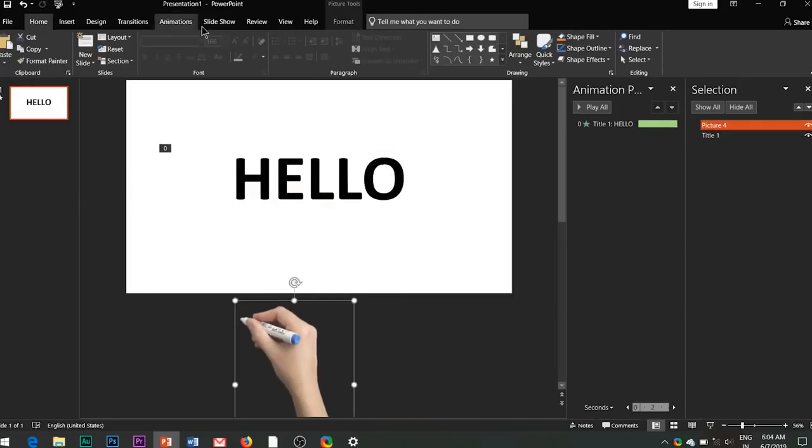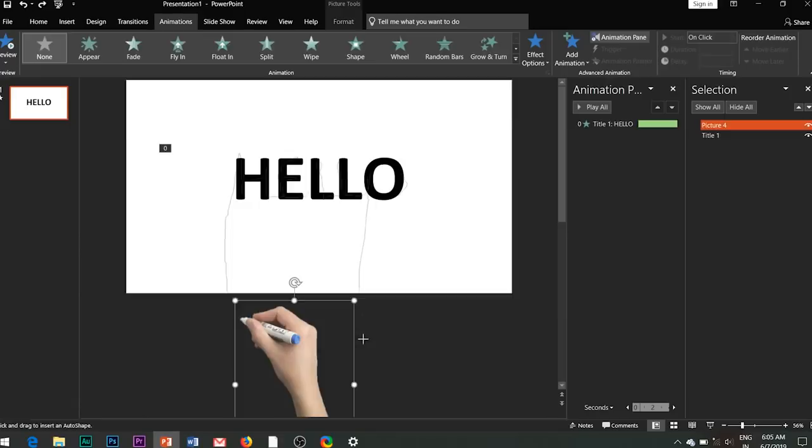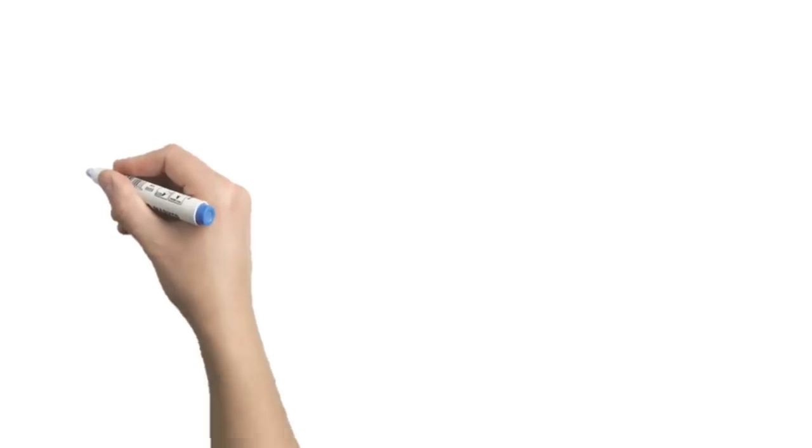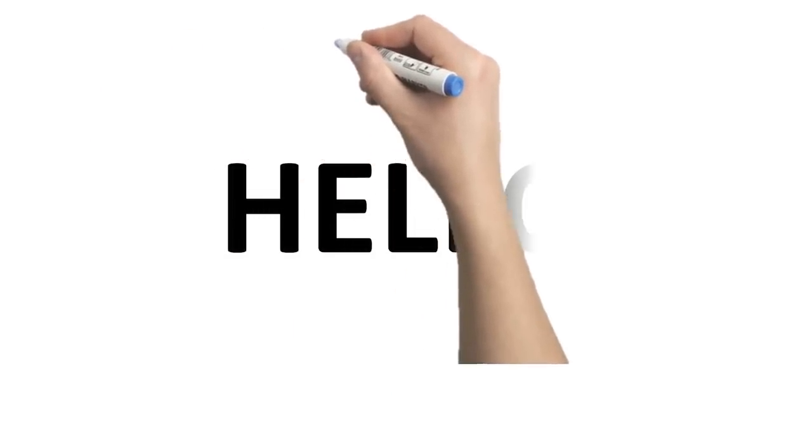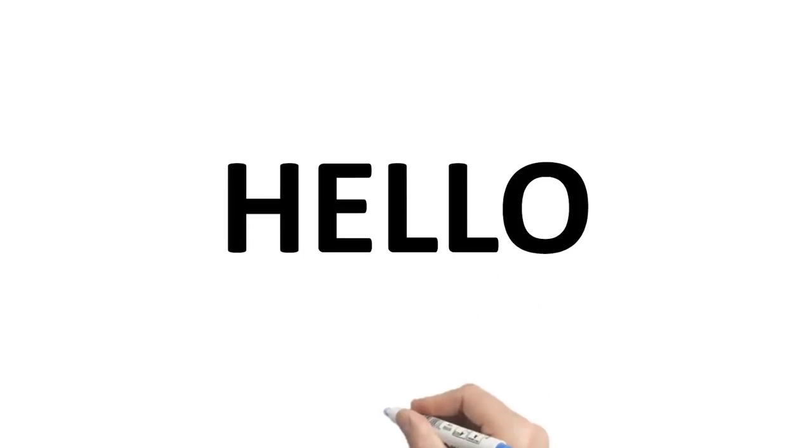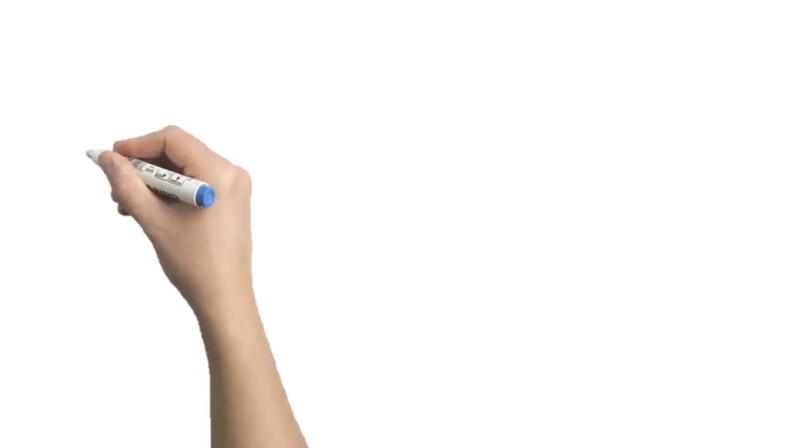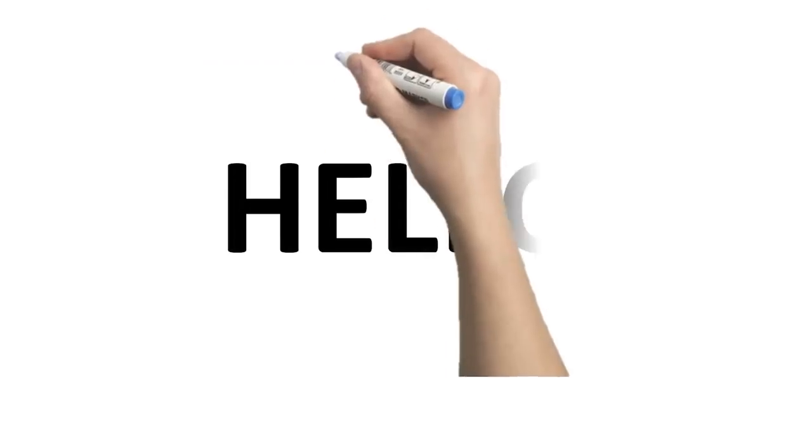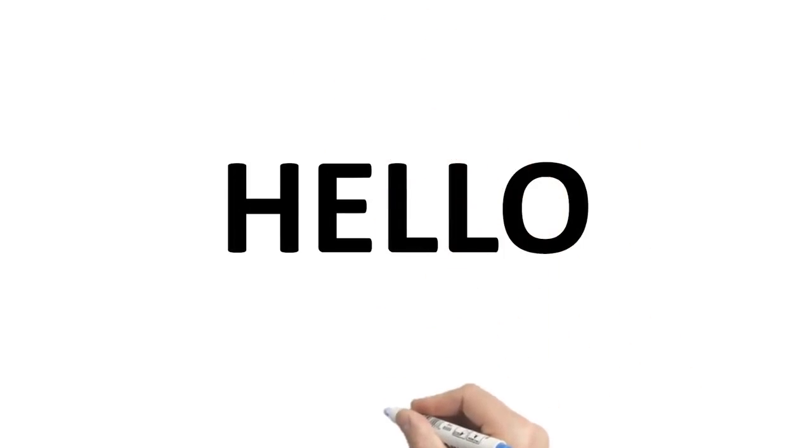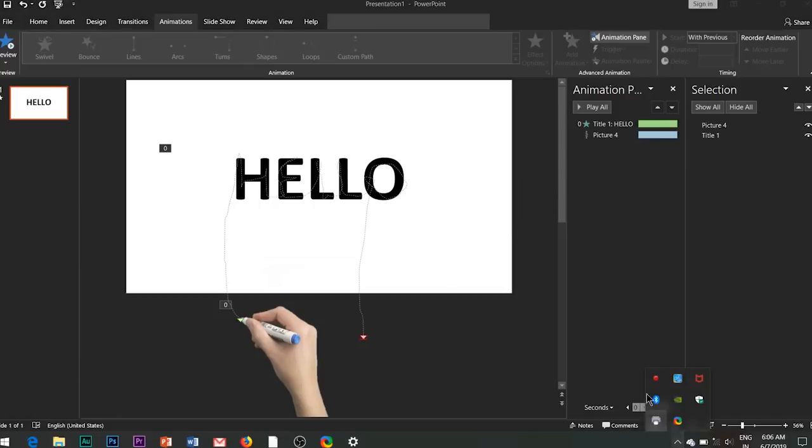This is because we had duplicated and grouped the image in the beginning. However, if we had not done the same, the same effect would have looked like this - the tip of the marker is not aligned and we would have to manually adjust the tip of the marker to move it along the text. However this step will simplify the task for you. So this is how we create the handwriting animation effect for a whiteboard video.